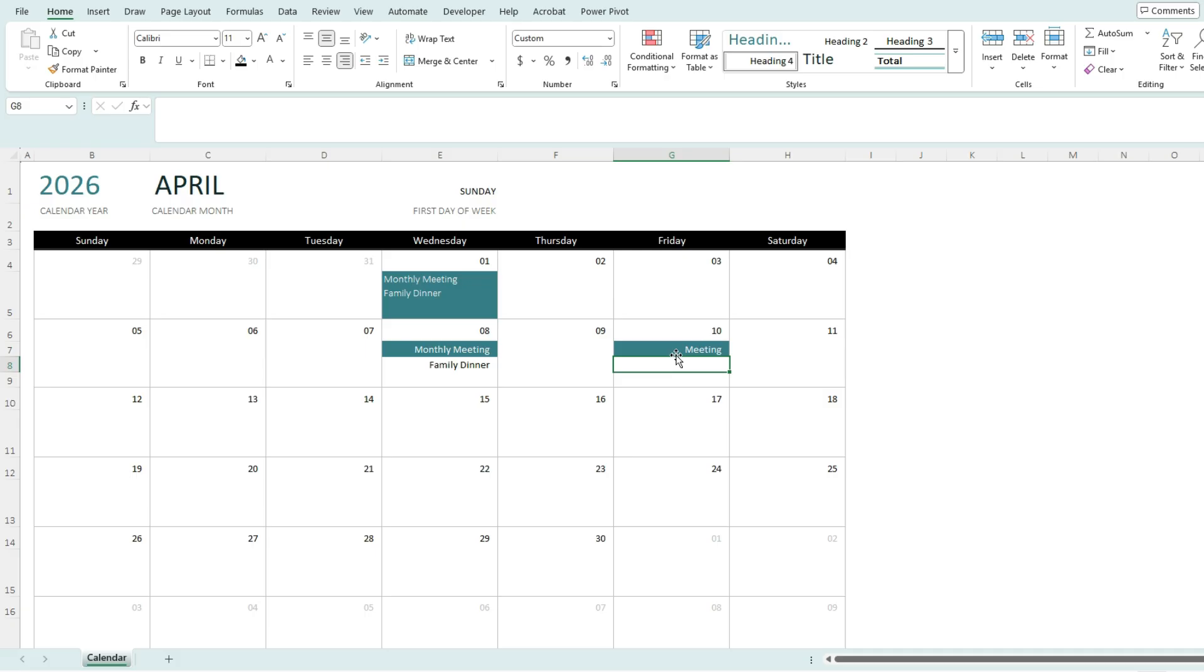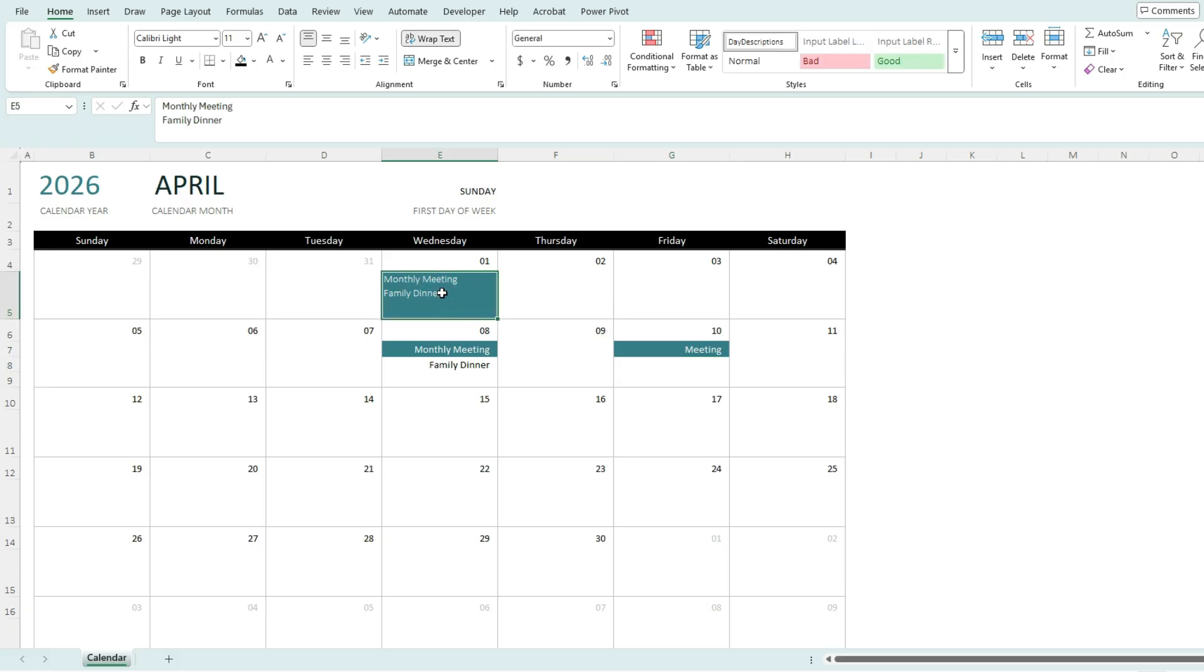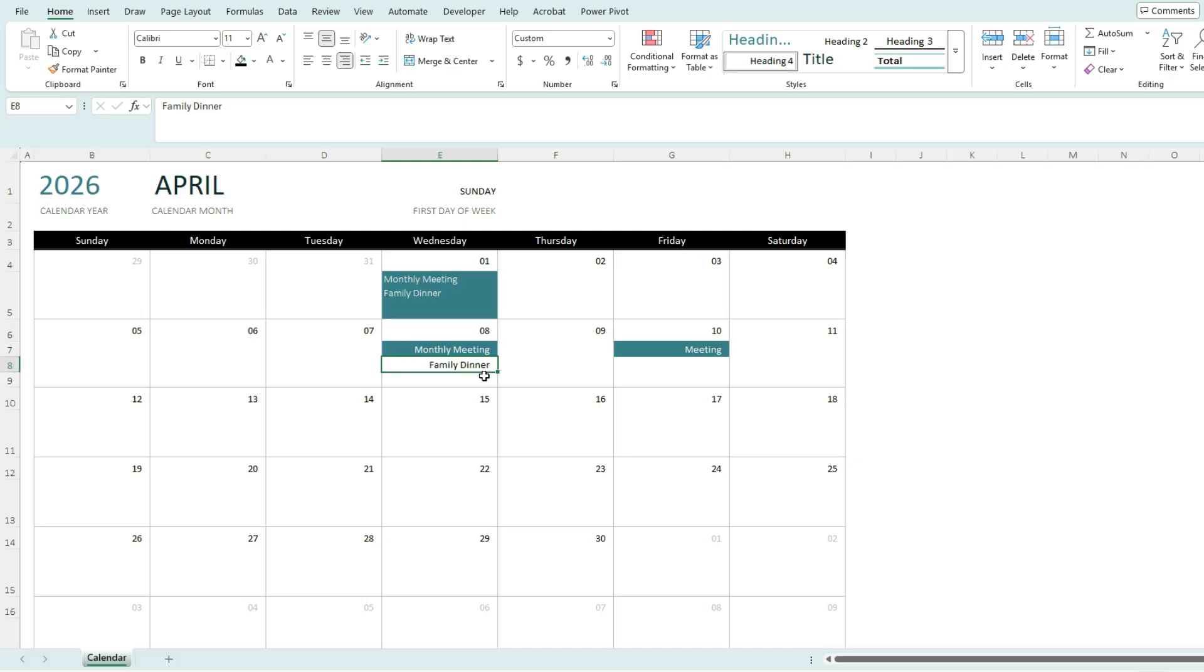But the big advantage of having multiple lines as opposed to using Alt and Enter is now everything is neatly on its own row and its own cell. So it's a much cleaner way to track multiple events.